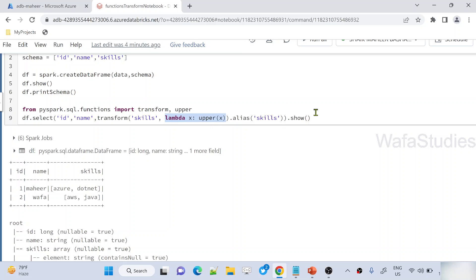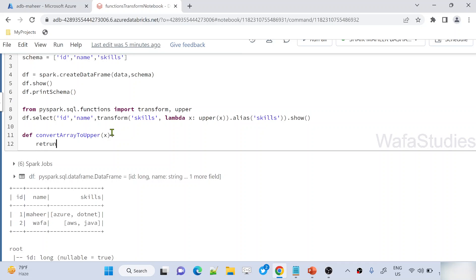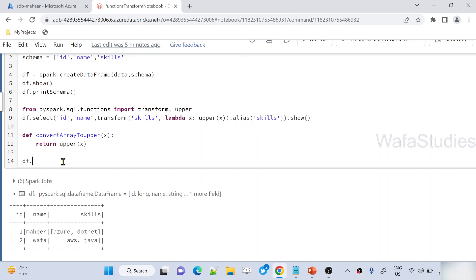You may be wondering if we have to write only like that. Can't we write a separate function as shown in the previous approach? Yes, you can. Let me define a function called convert_array_to_upper. This is the function name, and to this function every element will be passed — I will denote that element as x. Inside the function, it is simply going to return the array type value converted to uppercase. Once the function is ready, from the DataFrame, select ID, name, then the transform function — pass the column name which is array type, and then use your function which has the custom transformation.